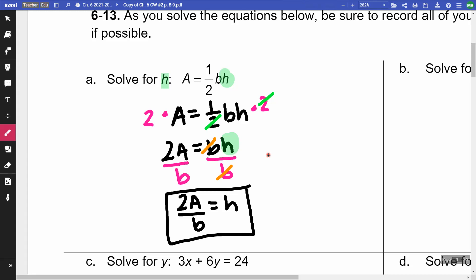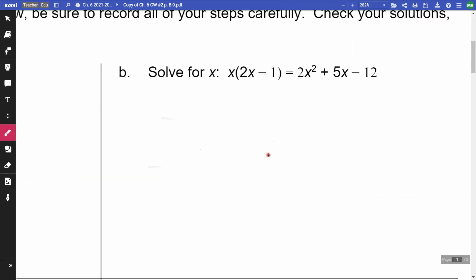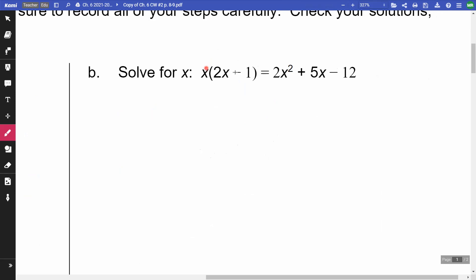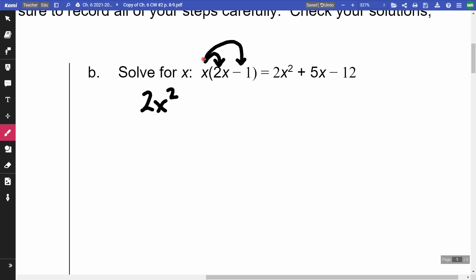I also went through letter B with the class. On this one, we have only X's, so for this one I am going to get an answer, not a new equation. On this side, this X is in front of this parenthesis, so that means I'm multiplying. I'm going to distribute — X with the 2X and X with the minus 1. So X times 2X is 2X squared, and X times negative 1 gives me negative X. Then I'm just going to copy the rest of the problem down.